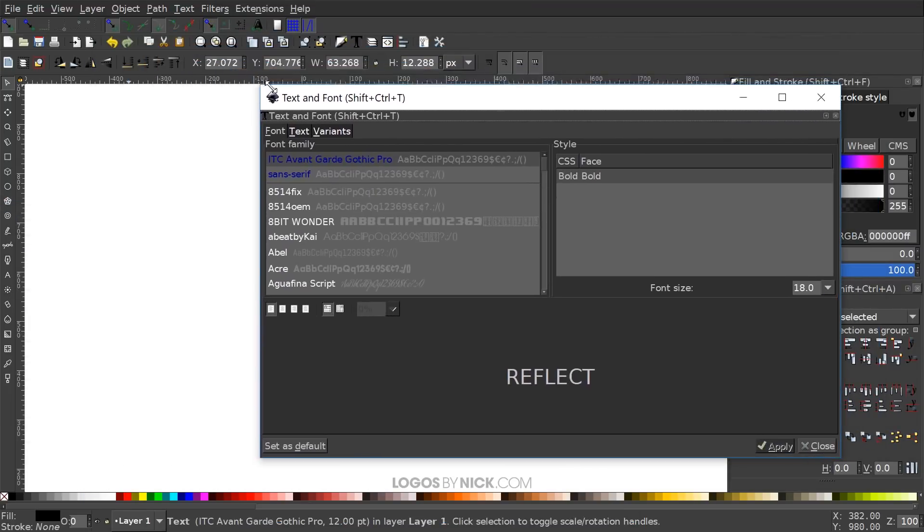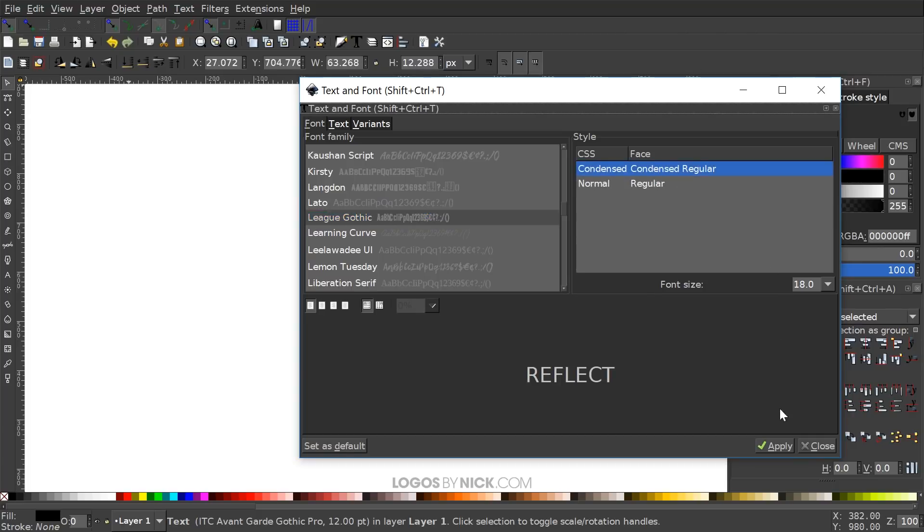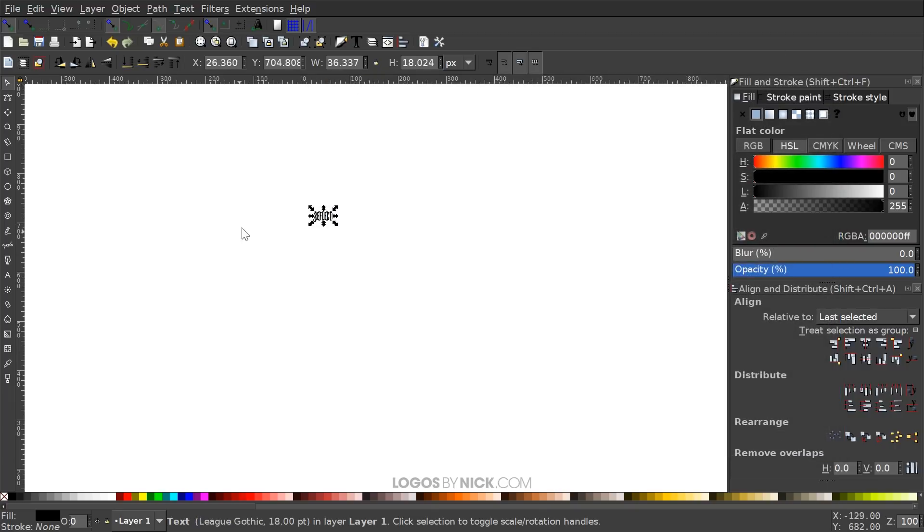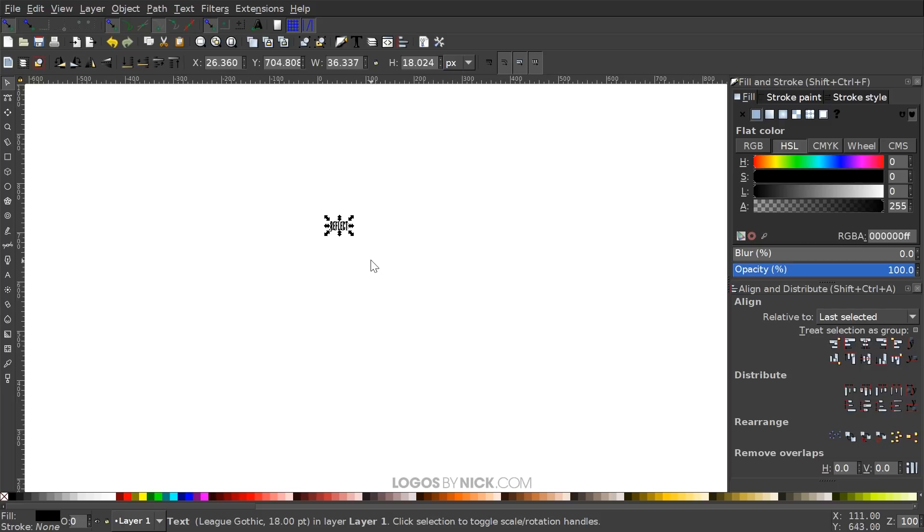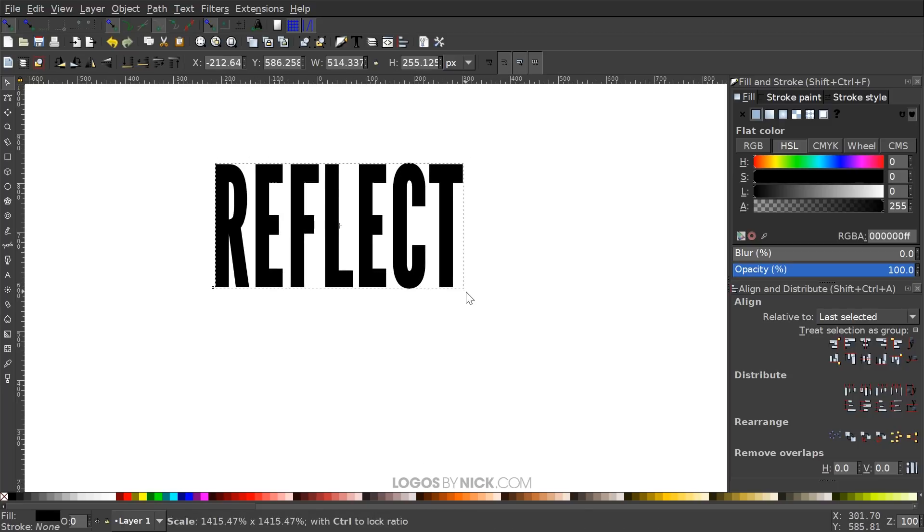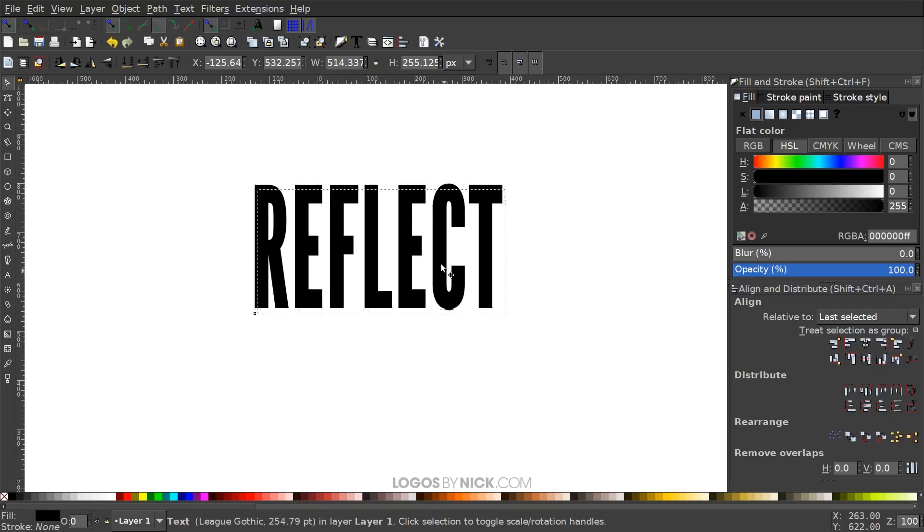The font I'm going to be using is called League Gothic, but you can use whatever font you'd like. Any non-cursive font should work just fine. If you'd like to use this specific font, I'll put a link in the description to where you can download this font for free. And I just want to hold control and shift and scale this up a little bit.